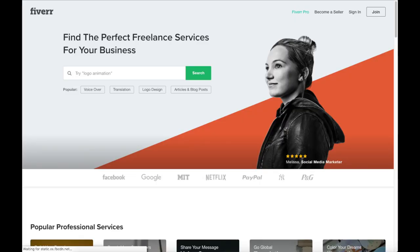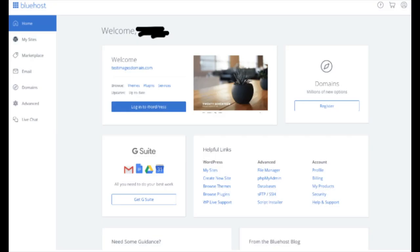Another great resource to check out is Fiverr. I provided the link in the description below. You can get almost any task done for just $5. This is what the Bluehost cPanel looks like. You'll see here you can log into WordPress from it. Over on the left hand side you can click the My Sites which will pull up your current WordPress sites along with other awesome things in that menu.